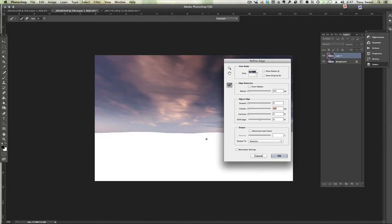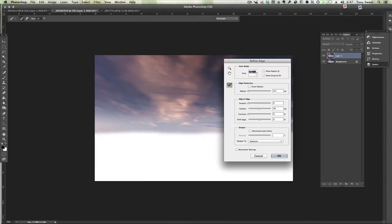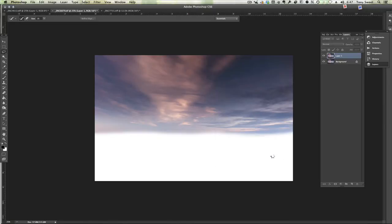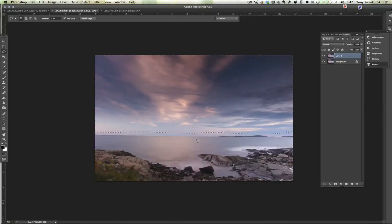That's with no feather and then we'll type in our 30 which is pretty much where I like it most of the time and then we'll save that for future reference. And we'll hit OK. Now we have our selection and we have our feather.